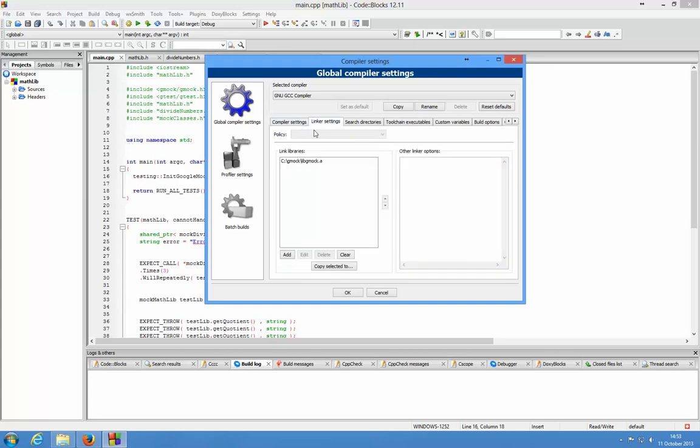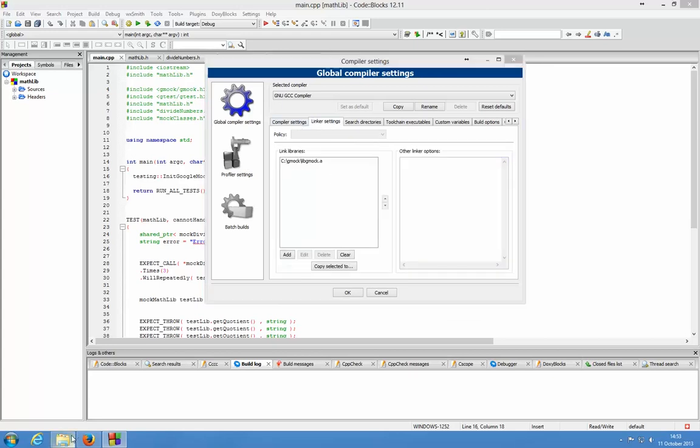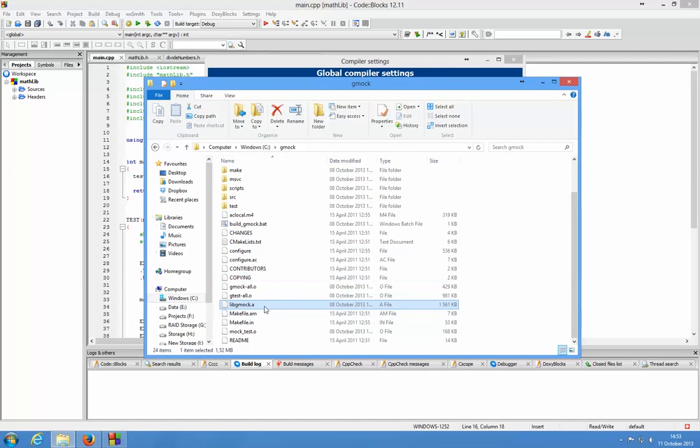Then in the linker settings tab I use the library file that I've built, so this is the libgmock.a file that was built in the previous video.